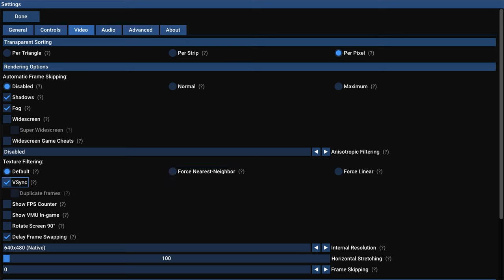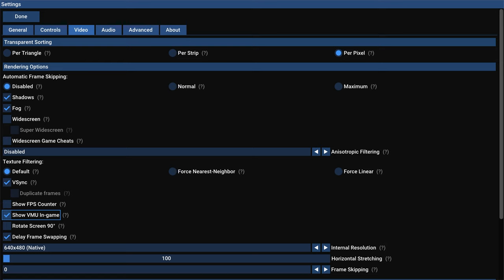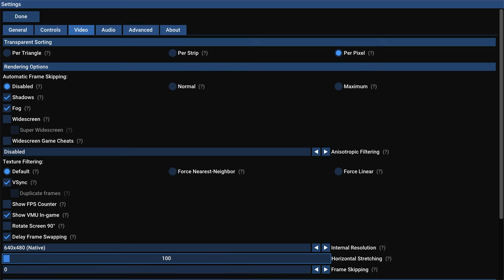Next up, VSync. This prevents tearing. I haven't noticed a lot of input lag from it, so I just leave this one enabled. Next up, show FPS counter. If you want to see the frames per second your games are running at, you can enable this. Next up, show VMU in game. I like this one. I like being able to see the VMU on the screen. And unlike in RetroArch, it actually is able to use the black border of your screen to display the VMU, so it's not overlaying the game image like in RetroArch. Next, rotate screen 90 degrees. This is for your wonderful tate mode shooters. If you have one, you can do this. It's very nice. Delay frame swapping. Go ahead and leave that one enabled.